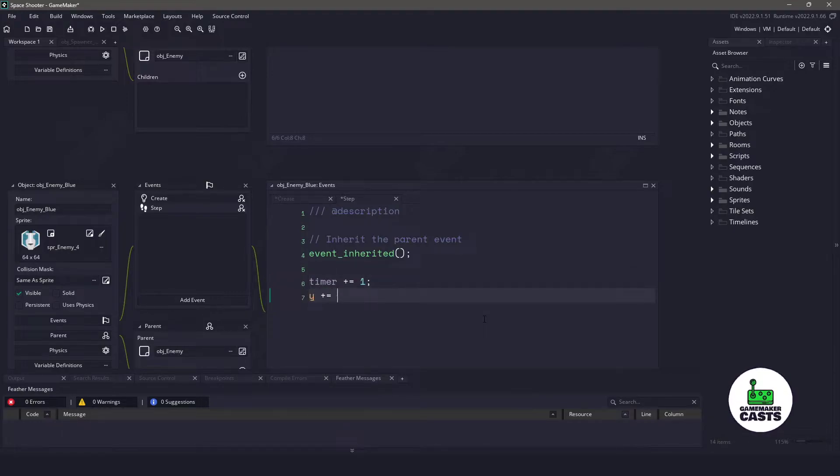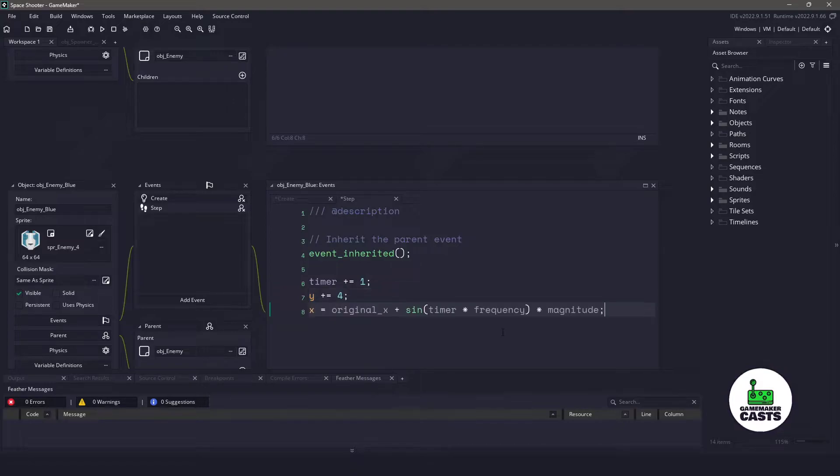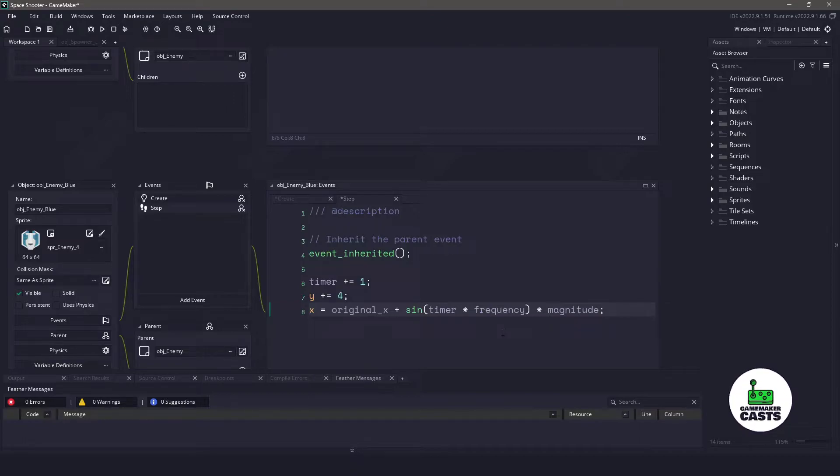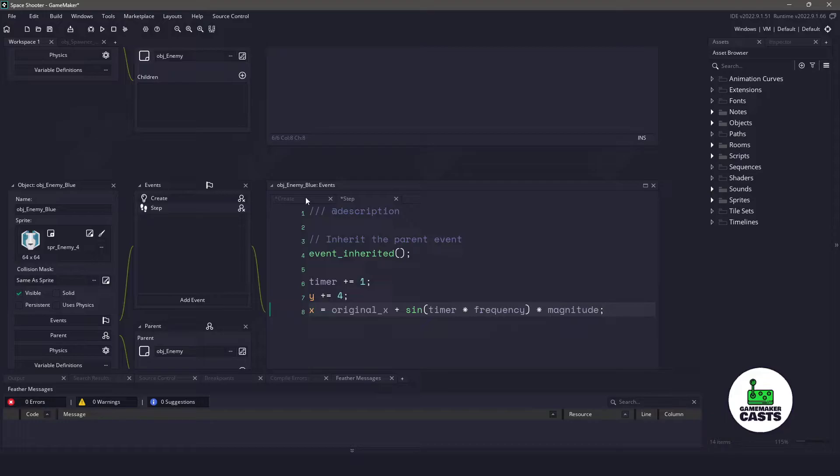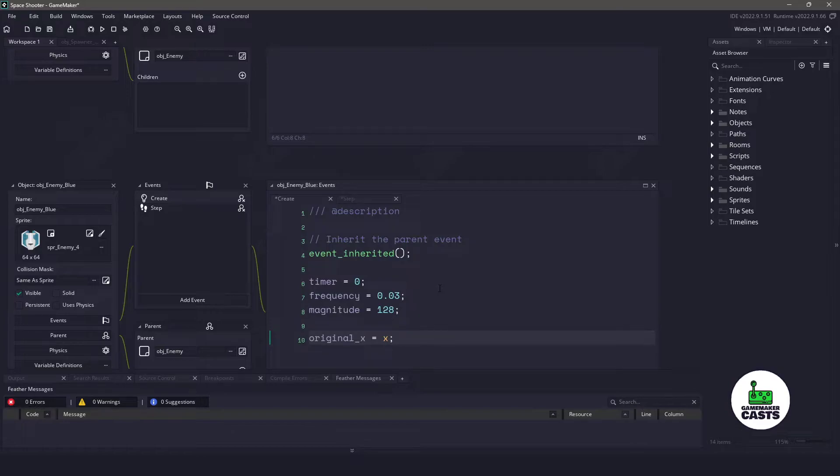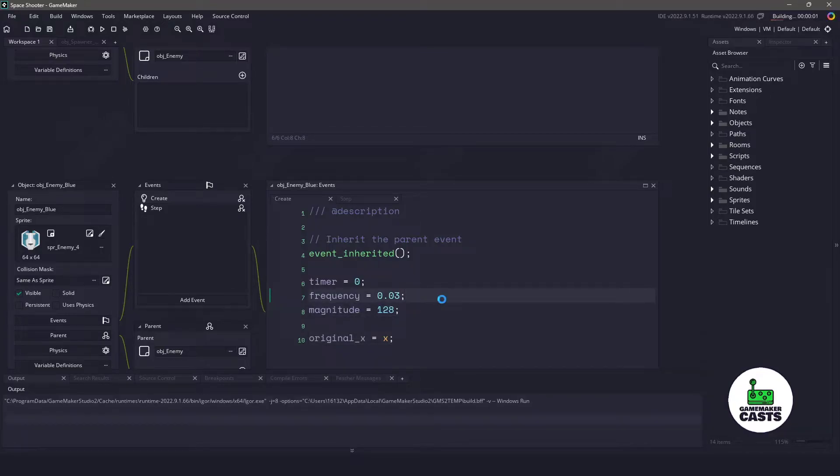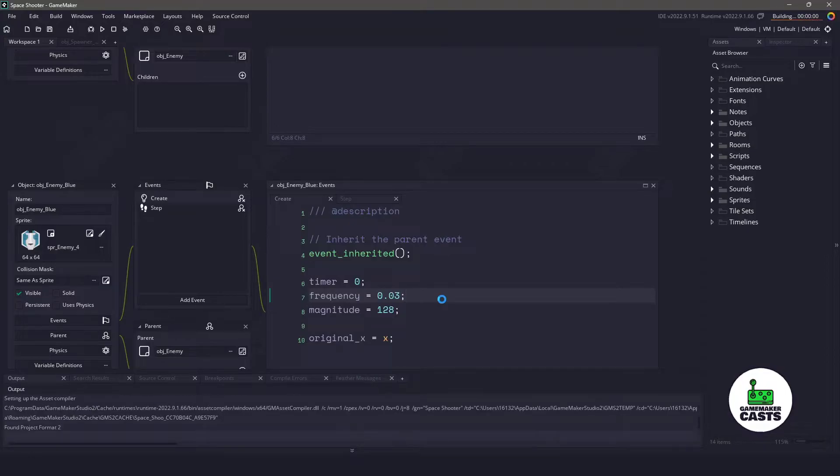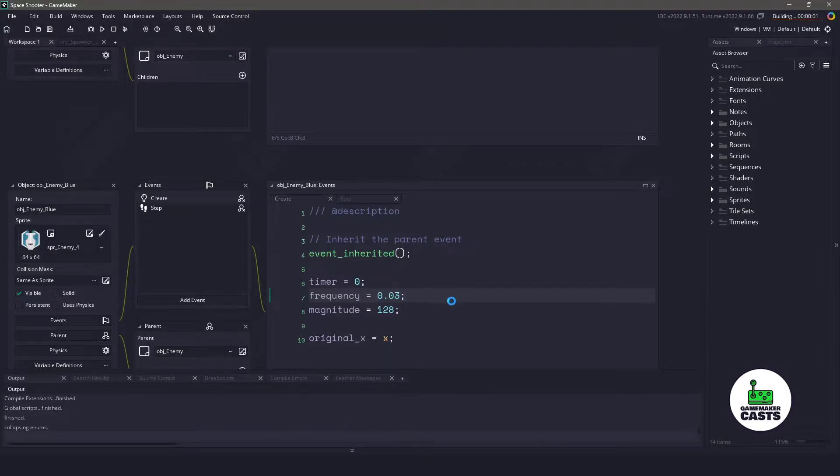And for this one, again, we'll just have the Y position move down 4 each time. And now for the X position, we want to take the original position and add the sin value of timer times frequency. So this will be a 1 or negative 1 in between, and then we're going to multiply that by magnitude. So basically we are taking the timer variable, changing it from negative 1 to 1 over time, and we are going to move it 128 pixels to the left or right. Now we should be able to play our game, and we should see the three different enemies come up.